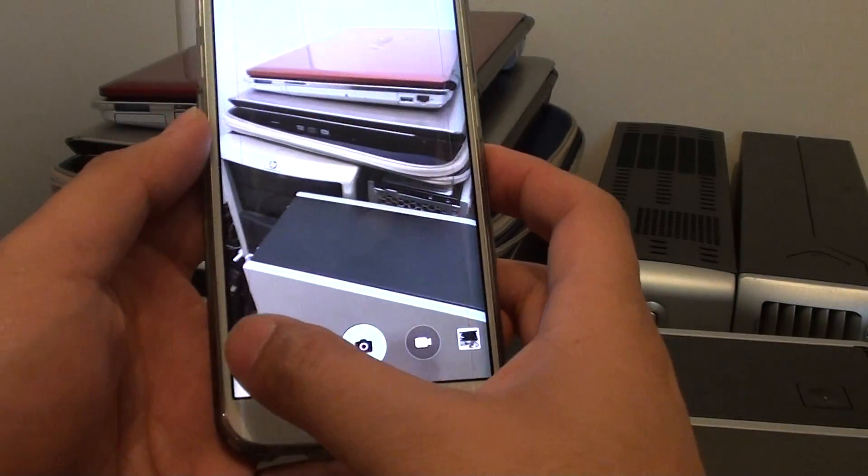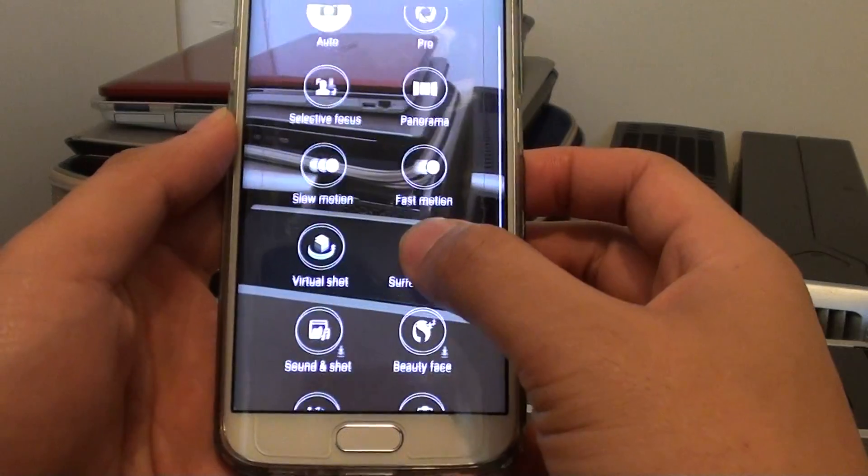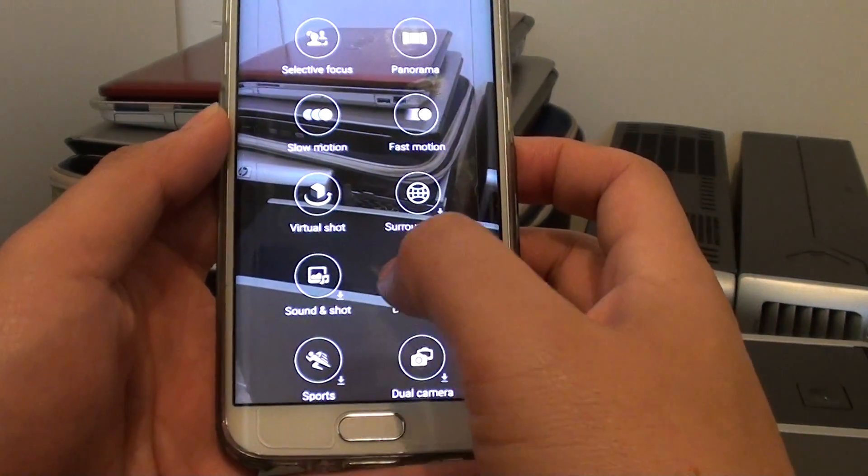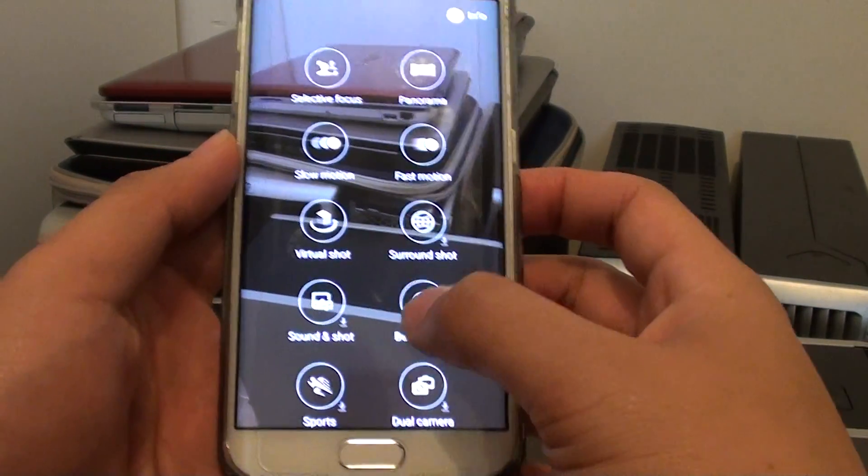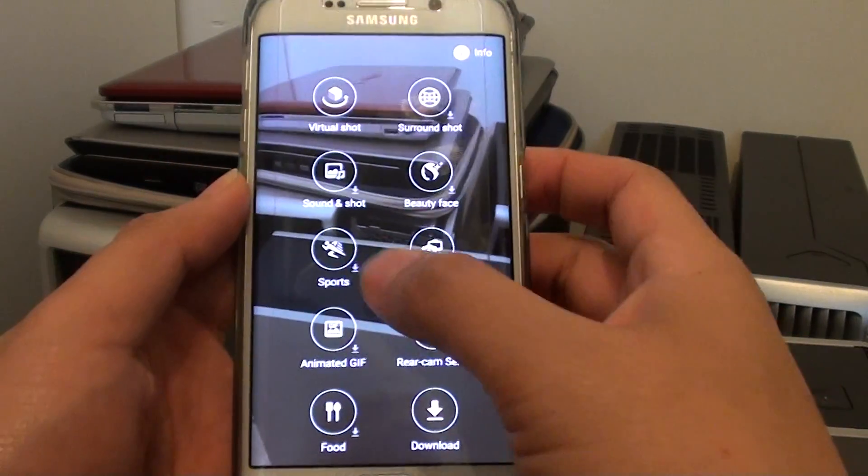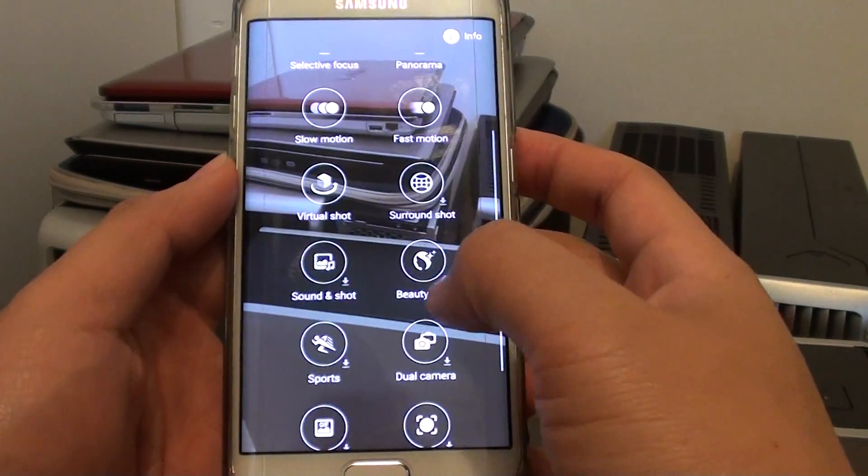In camera tap on mode and go down and tap on sound and shot. So if sound and shot is not available, you might have to tap on the download button to download this function.